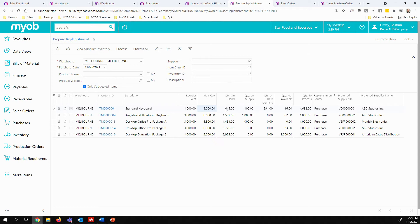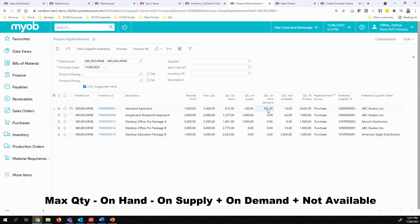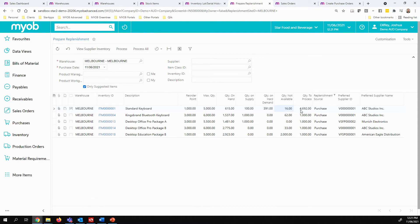So the math is fairly simple. It's 5,000 less our quantity on hand. I already have 100 on purchase order, so I don't need to order 100 for those. I've got 391 of my 615 already on some form of hard demand for a sales order. So that may be commitments that we have made, but we haven't yet shipped. And I can see I've got 16 that are currently not available, and that could be once again because of that RMA scenario or returns scenario, they might be going through some kind of quality control check. And I can see I have 4,692 of these items that I need to purchase.